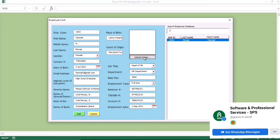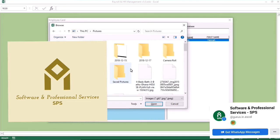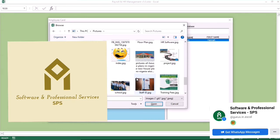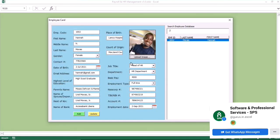You click on the upload image and you are going to select the image of your choice. In this case, we are going to look for Uriel Moriahs' image. We go to the pictures folder and select the image. Once you select the image, the image appears.